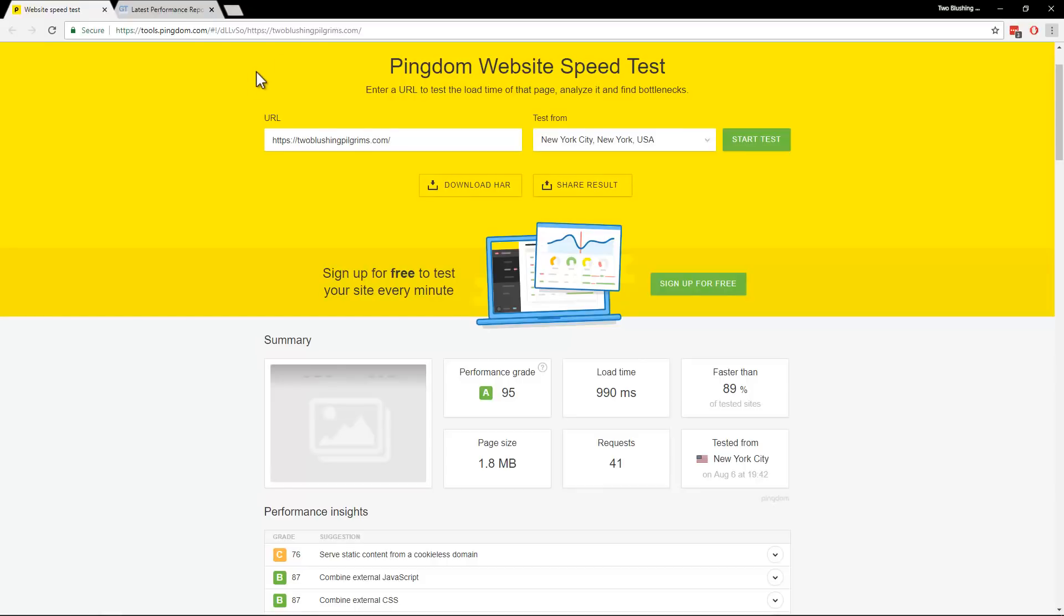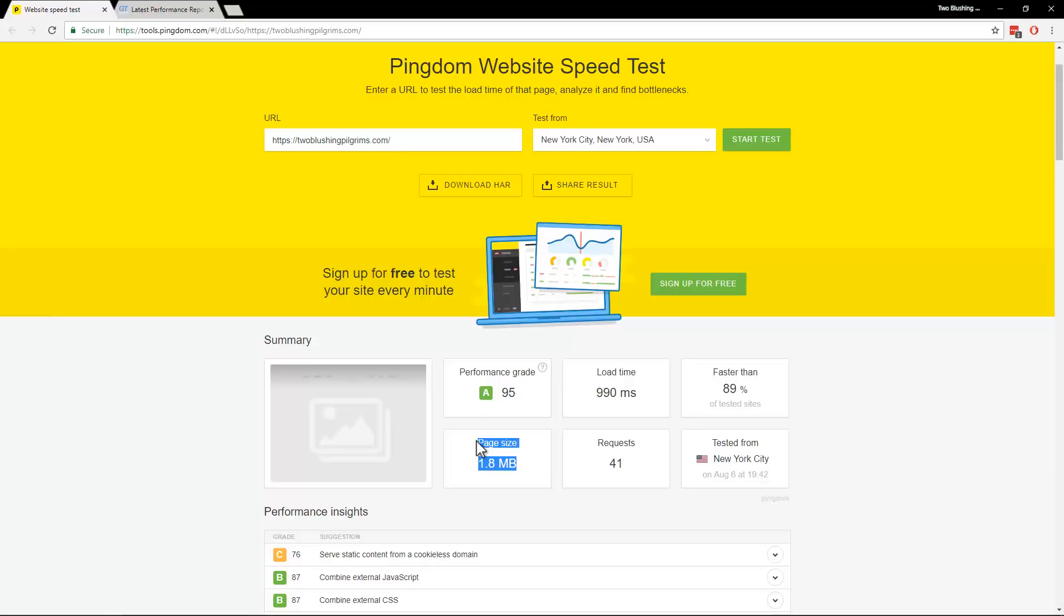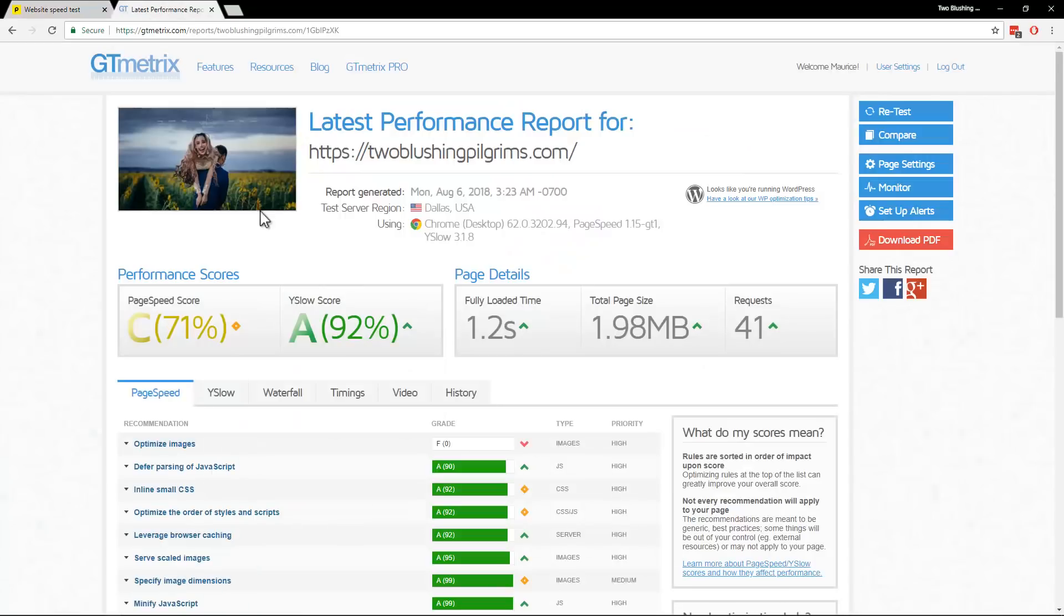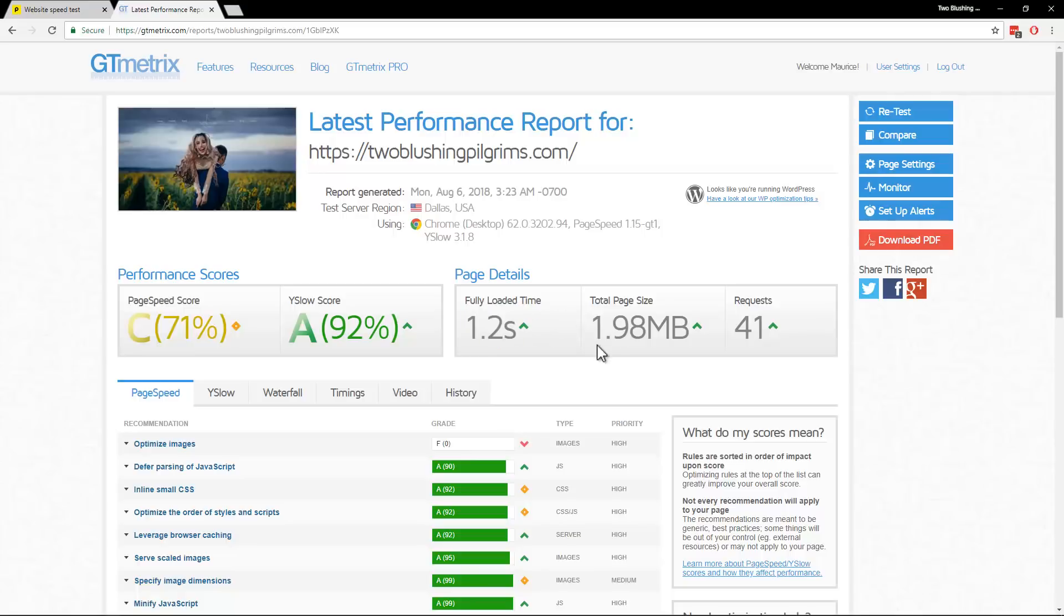And now if you check here with Pingdom tools we're in the sub 1 second even though the homepage is 2 megabytes and in GTmetrix we're at 1.2 seconds with 2 megabytes fully rendered.